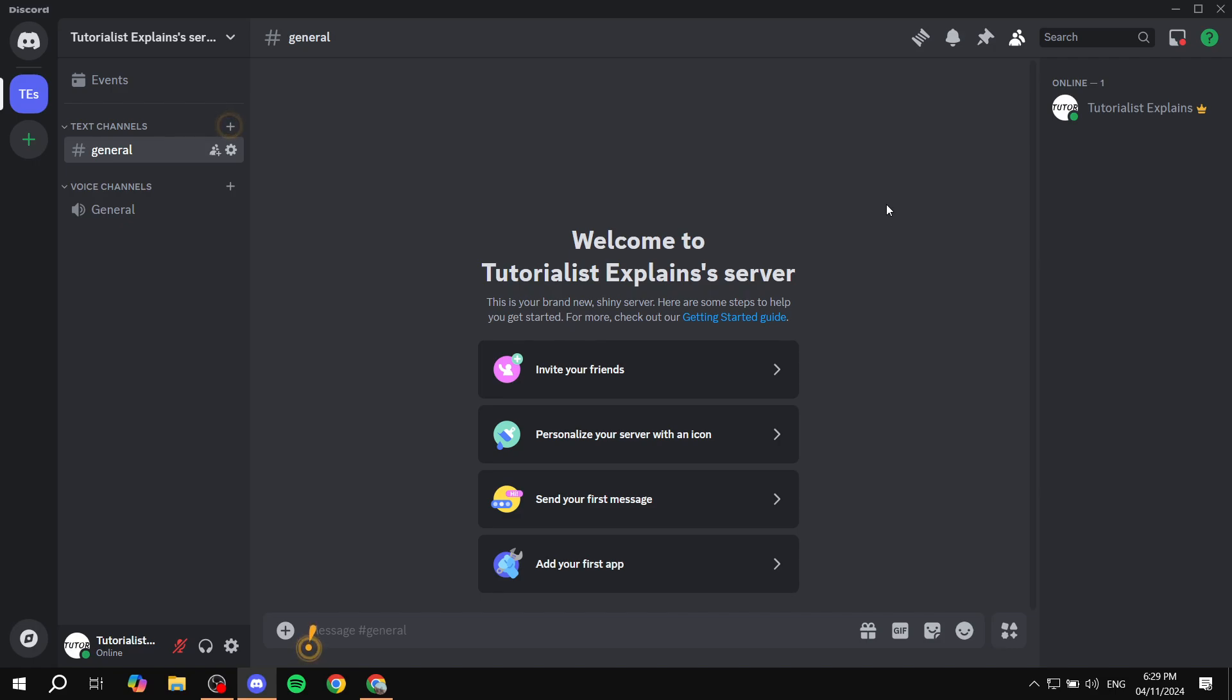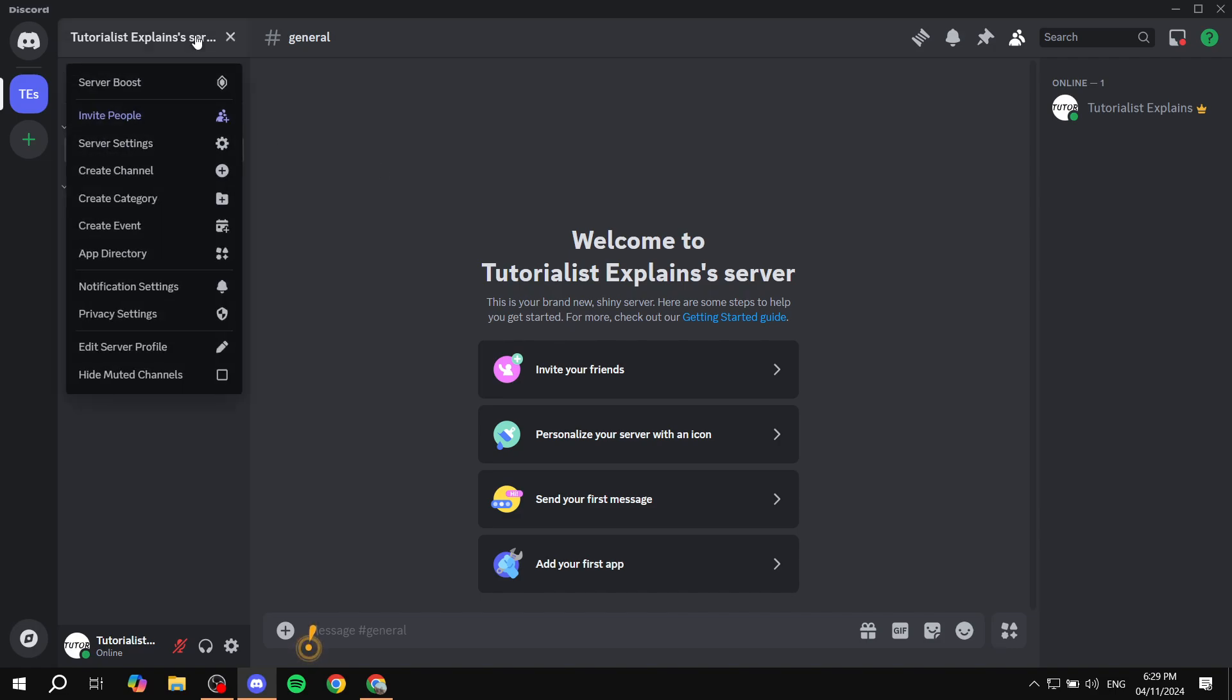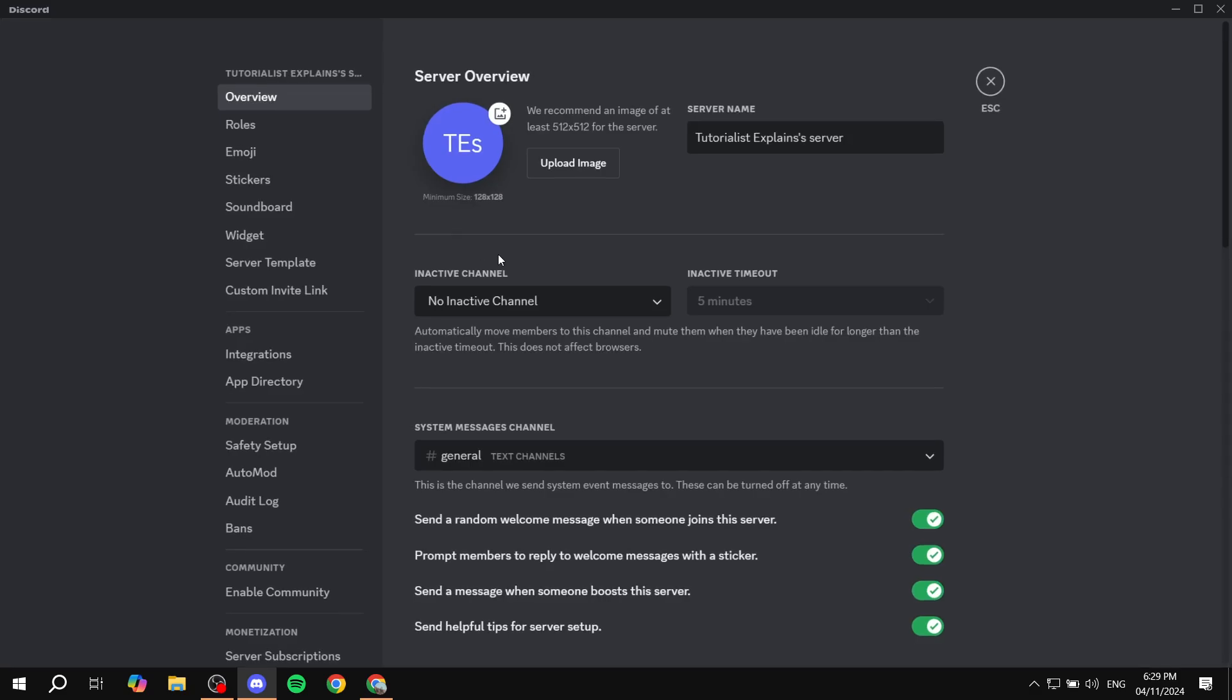What you need to do from the server's perspective is go to your server and click on the name of the server on the top left where you will find the server settings. Just go and click on that, and then from here you want to click on server settings.